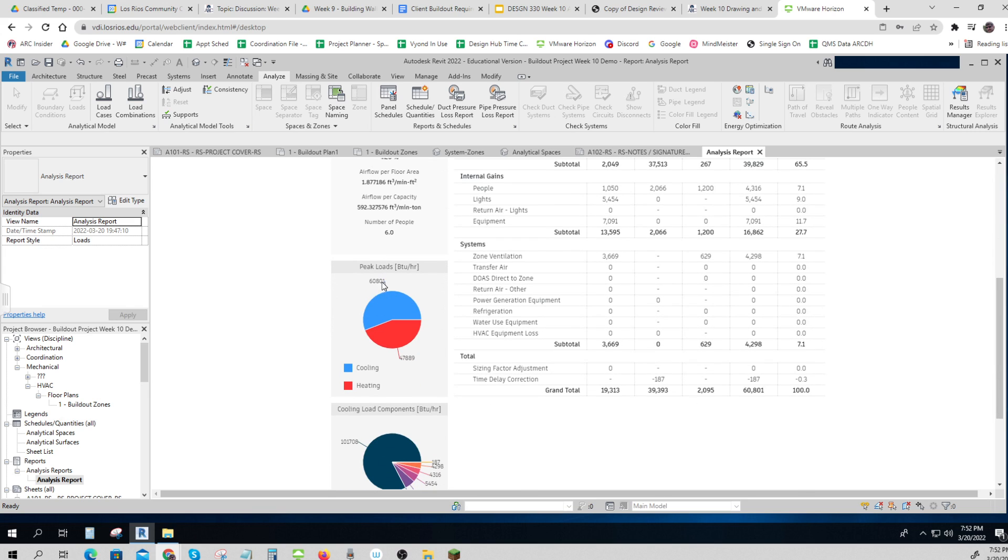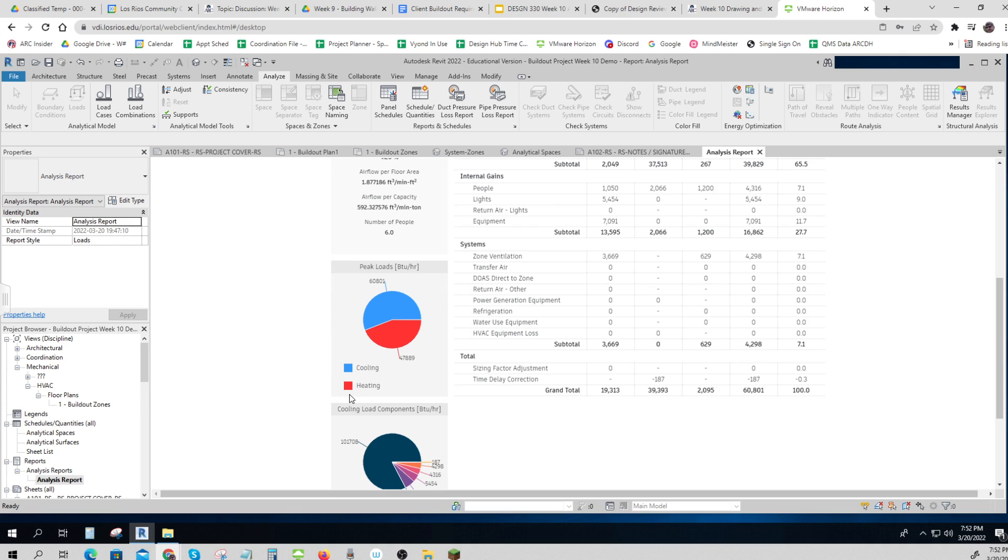And if I roll down, it gives me a peak load, and I've got to take the biggest one of those for cooling. There it is. And for cooling I divide by 12,000, and for heating I divide by 12,000.